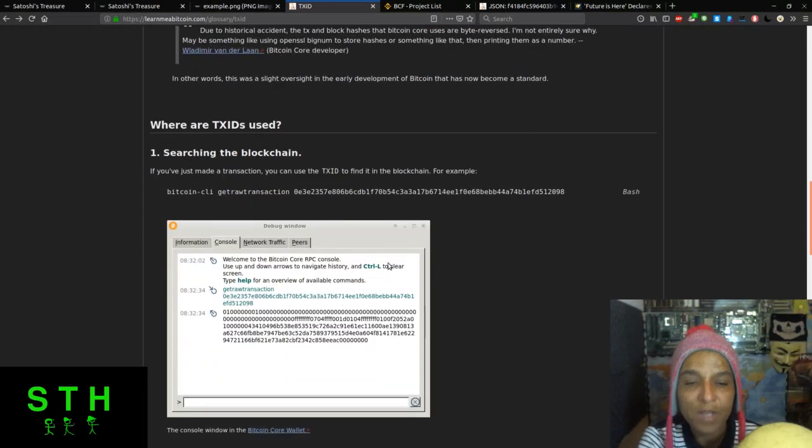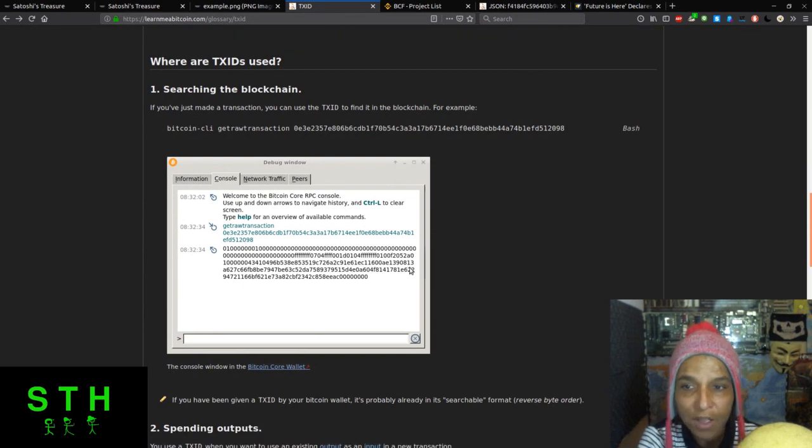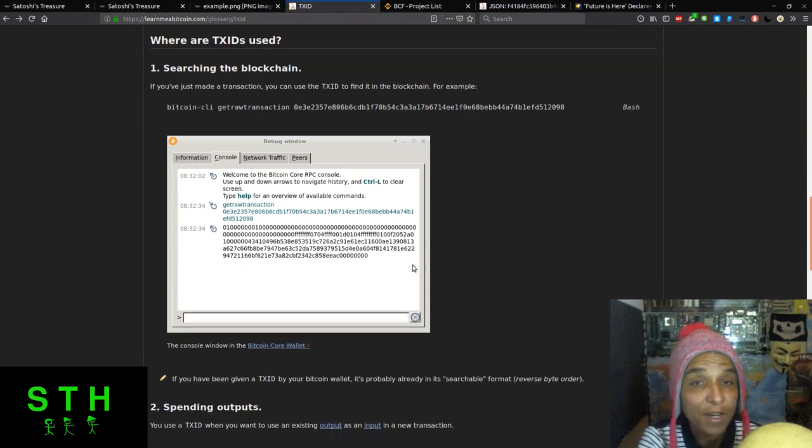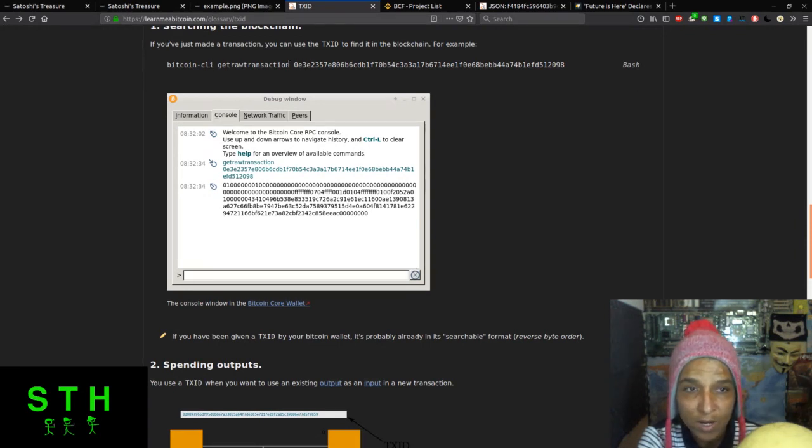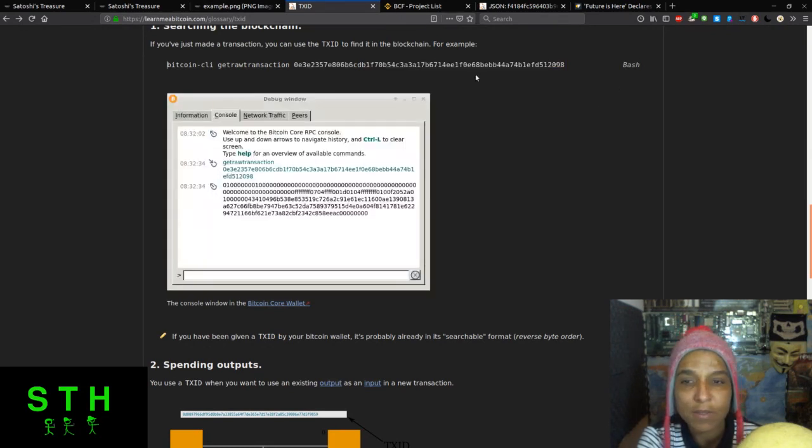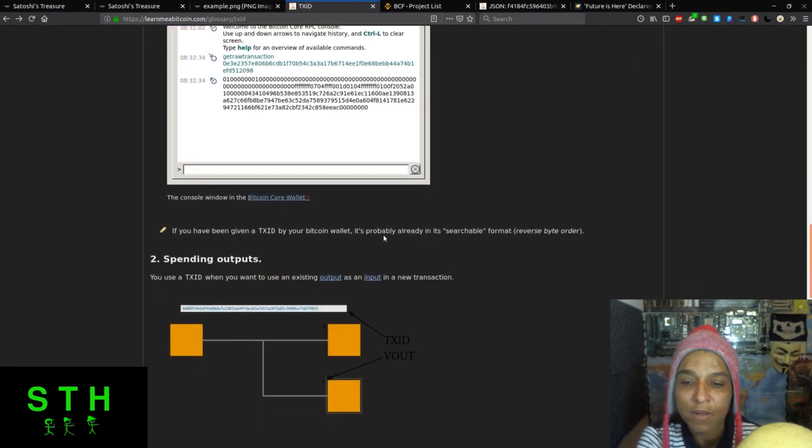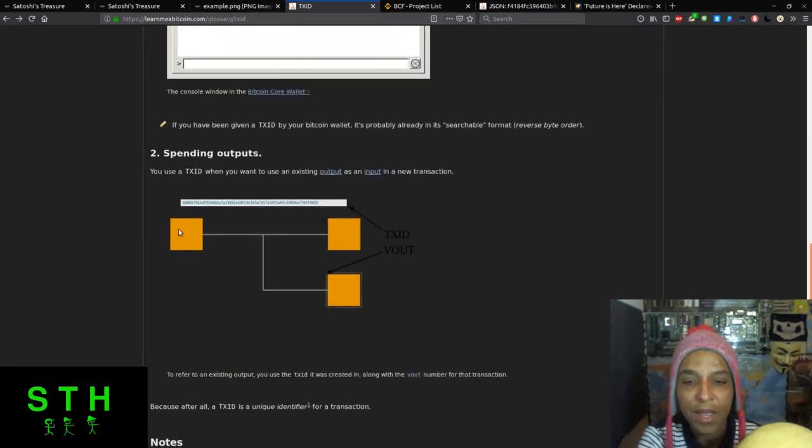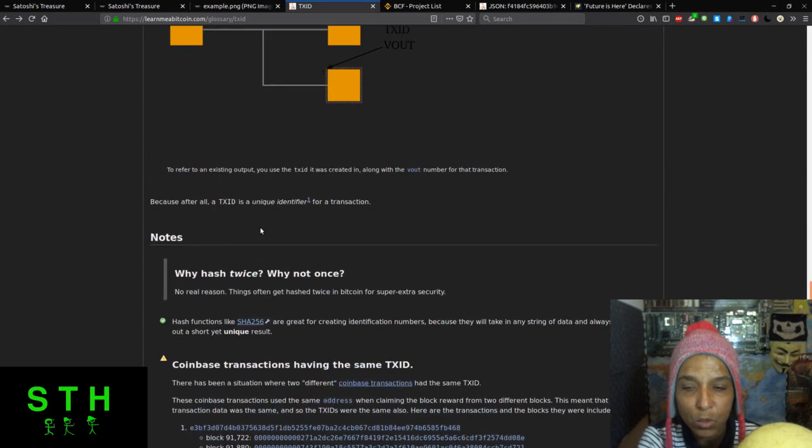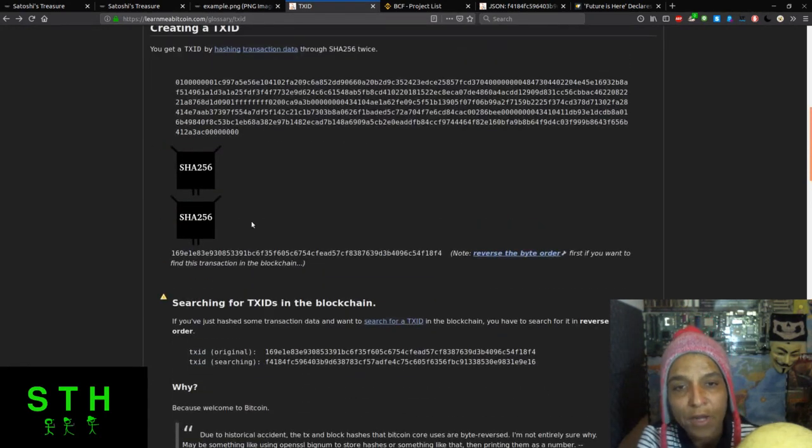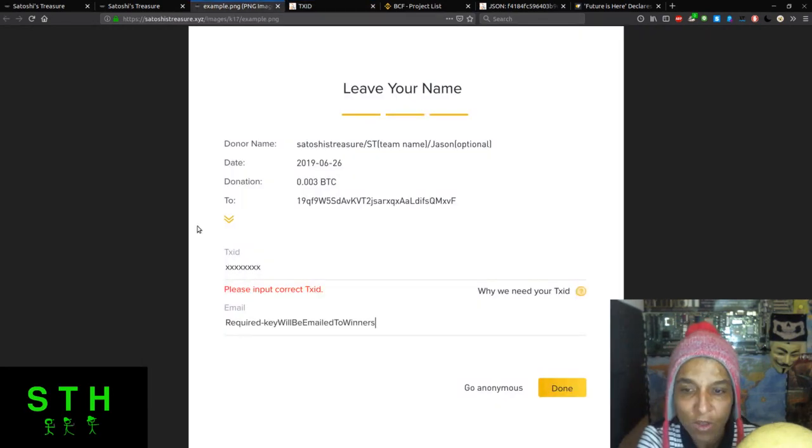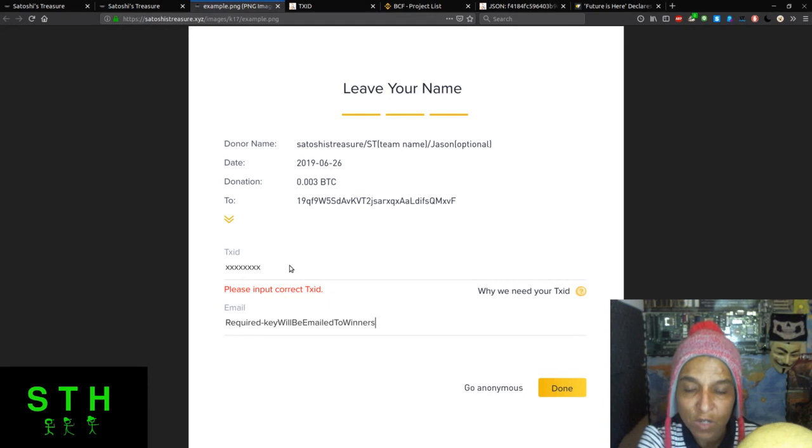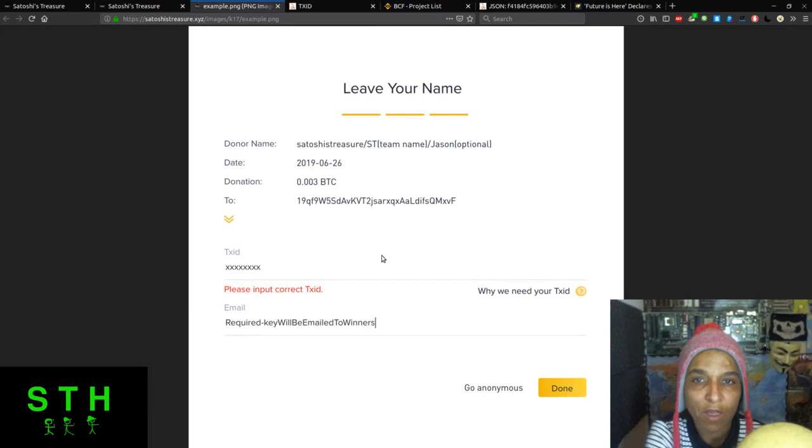What are text IDs used for? Searching the blockchain. If you just made a transaction you can use a text ID to find it in the blockchain. For example, this is from the Bitcoin client, get a raw transaction. If you've been given the text ID by your Bitcoin wallet, it's already searchable, meaning it's already reversed. So when you submit your donation and you're doing it through your wallet, just check for the text ID and add it here in the format. Make sure you have your name and all that stuff and email it to them so that way they know you've contributed and who you are so that way you can get the key.